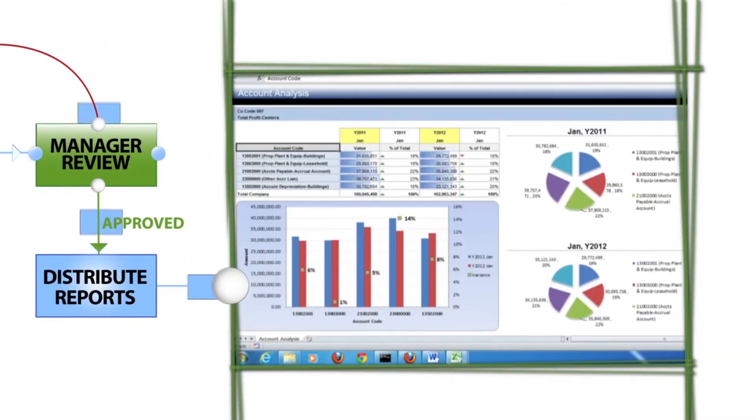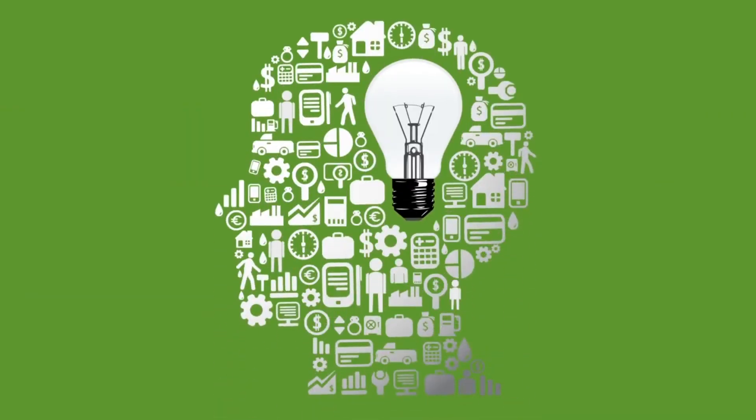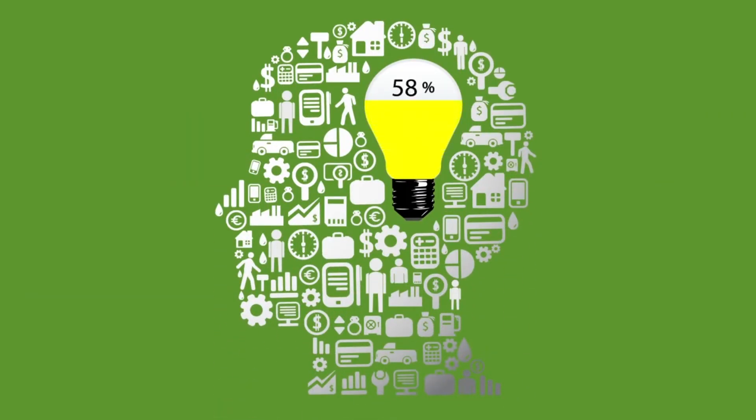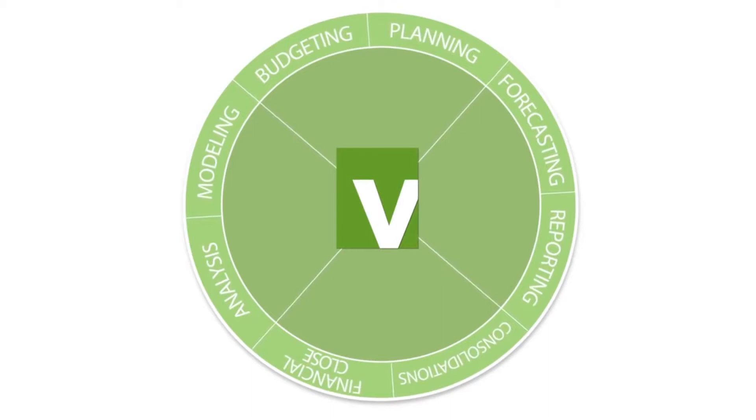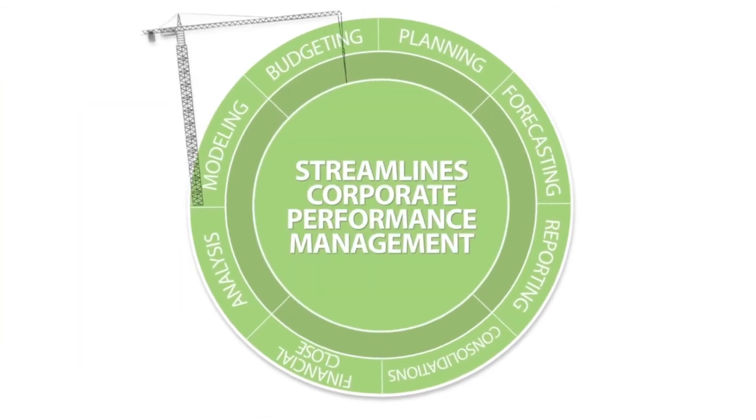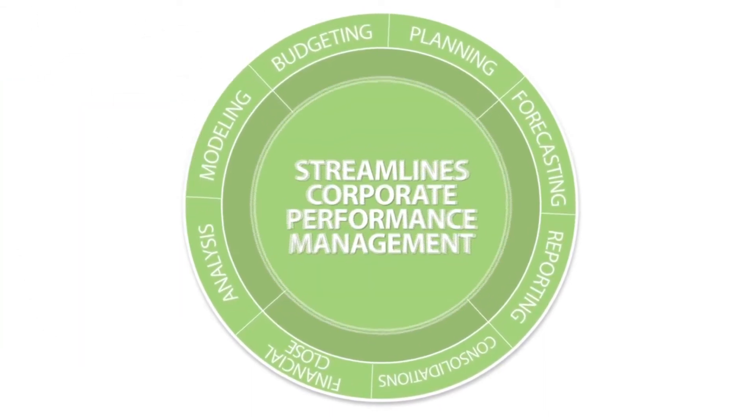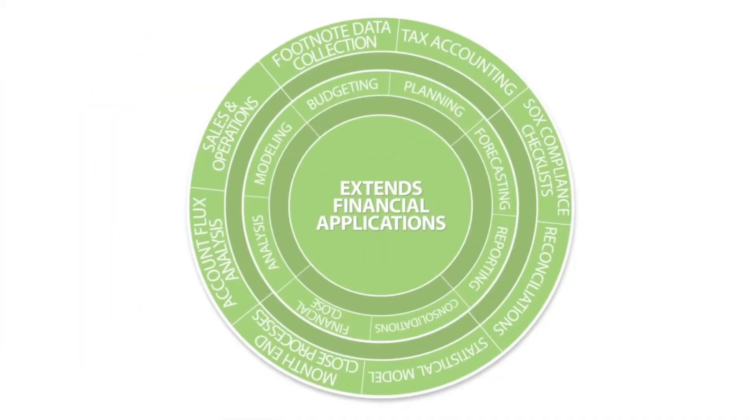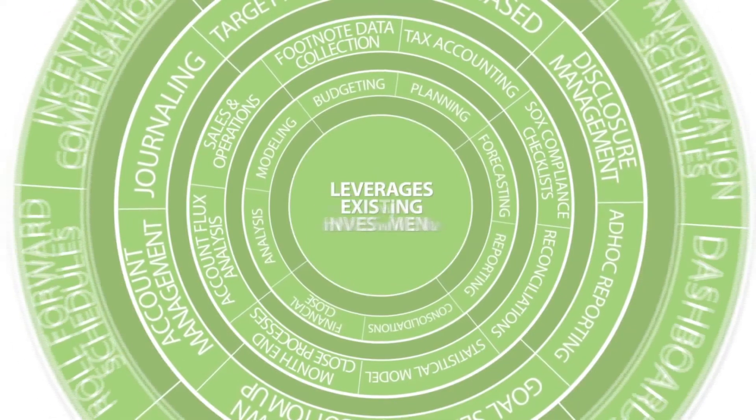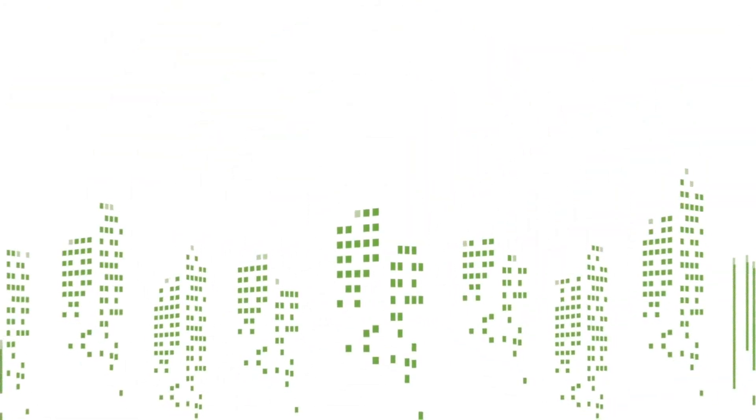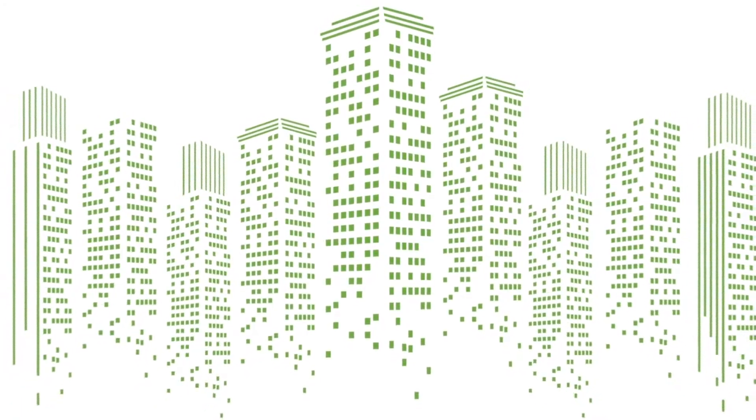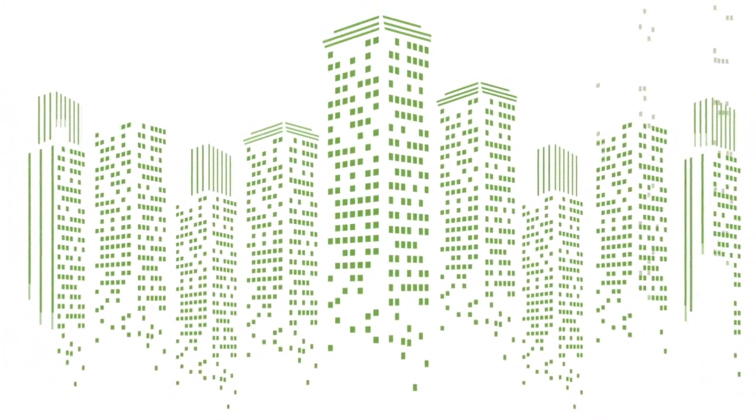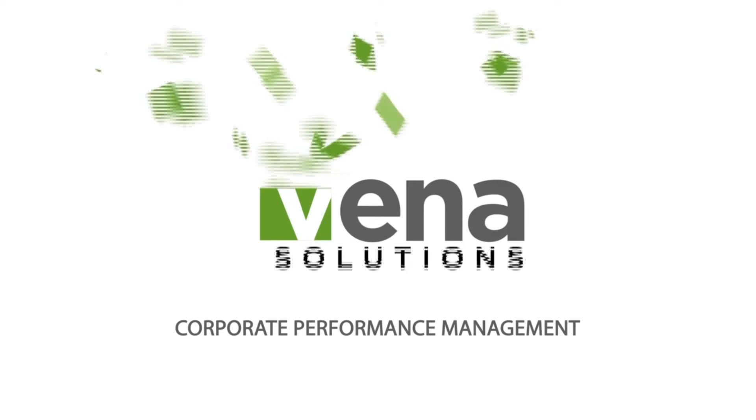All while keeping users in Excel, resulting in minimal training, higher adoption rates, and quick implementations. Vena is changing the game by providing a solution that streamlines corporate performance management and extends financial applications that leverage your existing investments in spreadsheets. Learn how thousands of mid-market and enterprise users around the world have automated processes using Vena Solutions.